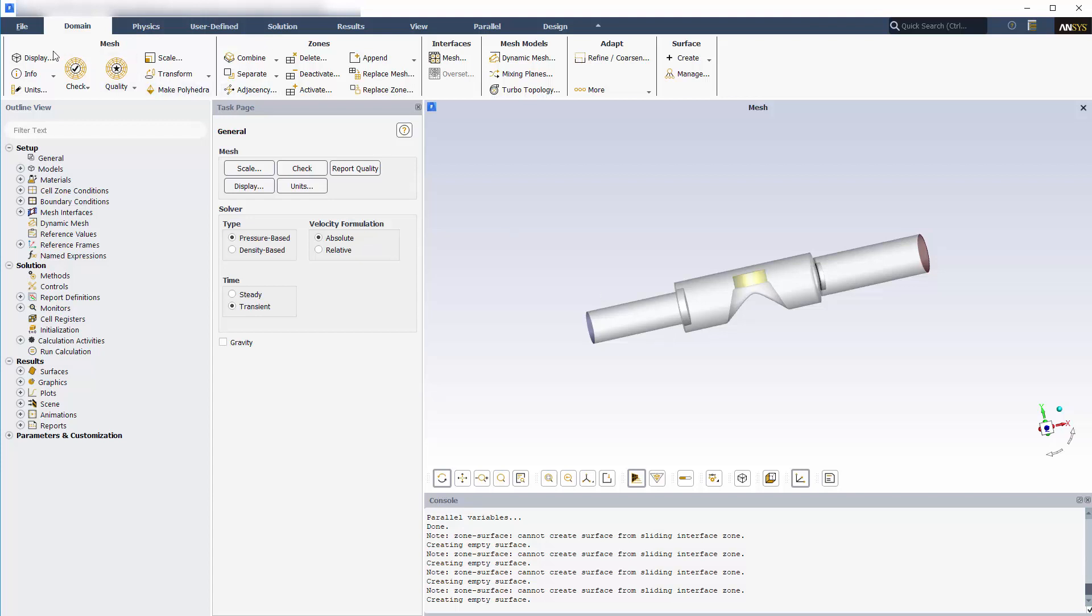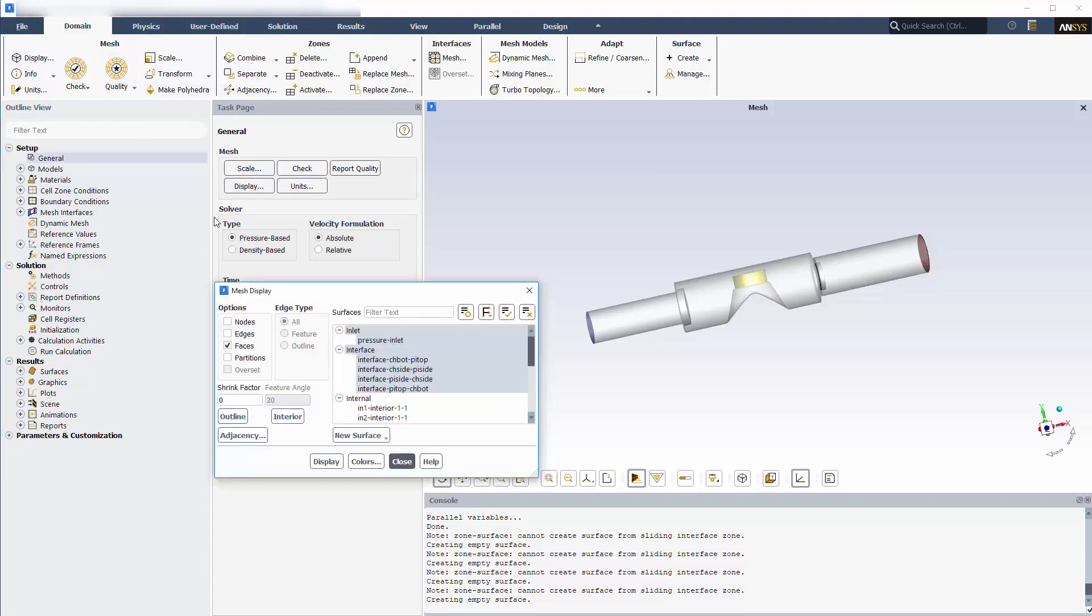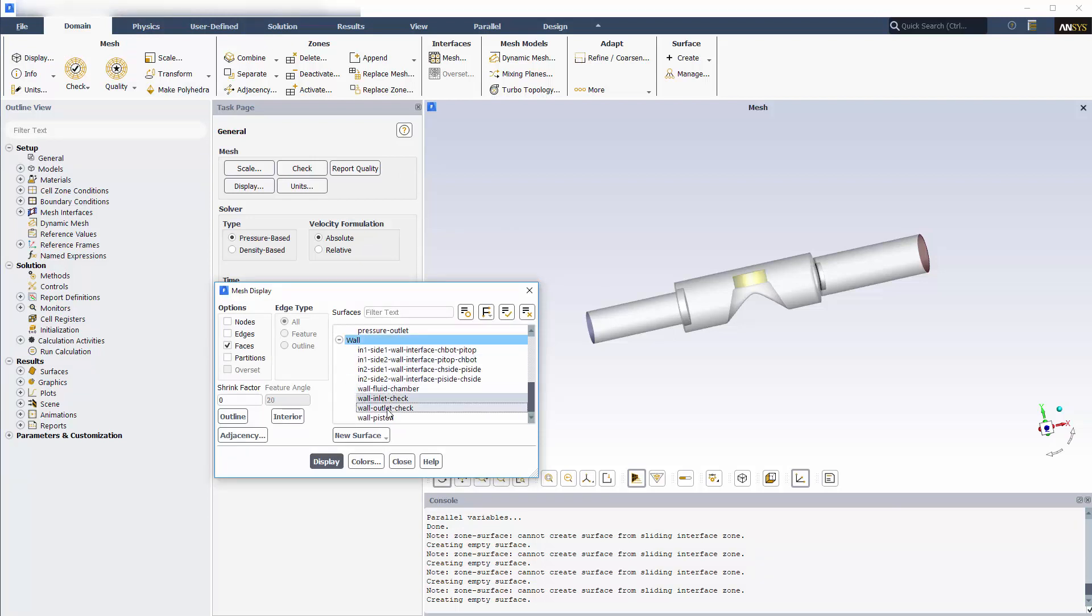Let me display the mesh on the plane at Z equals zero and also on the faces of the piston and inlet and outlet check valves.